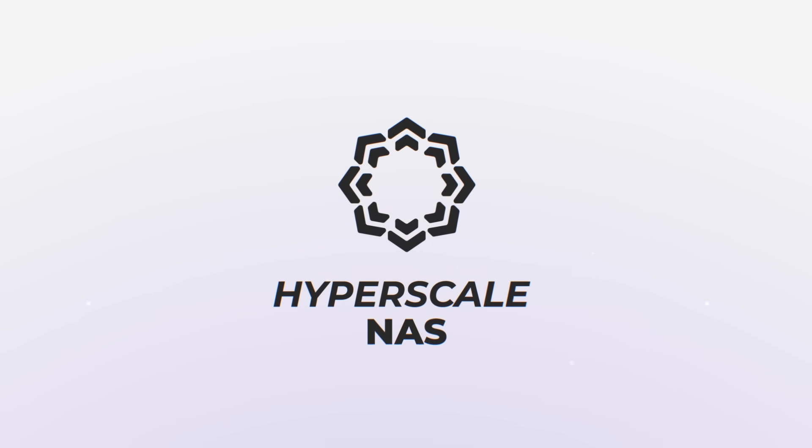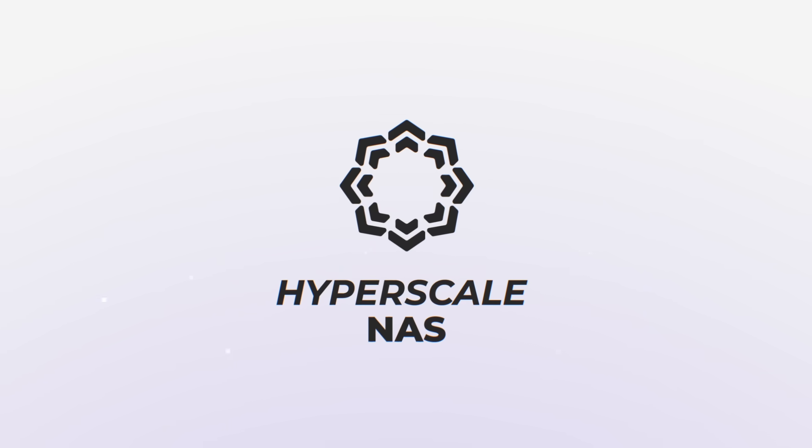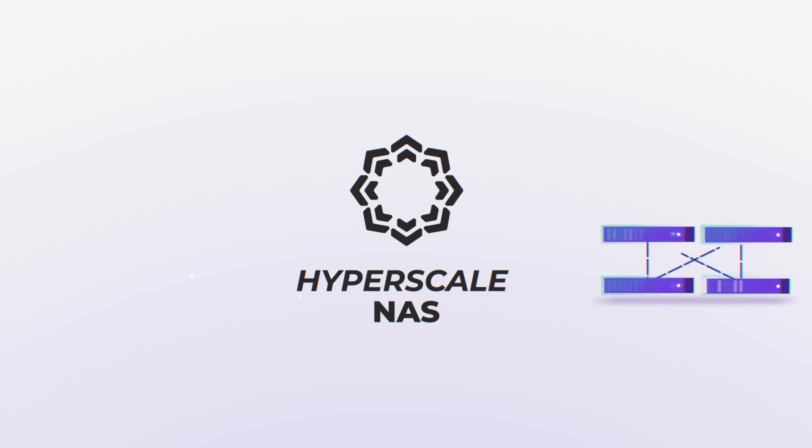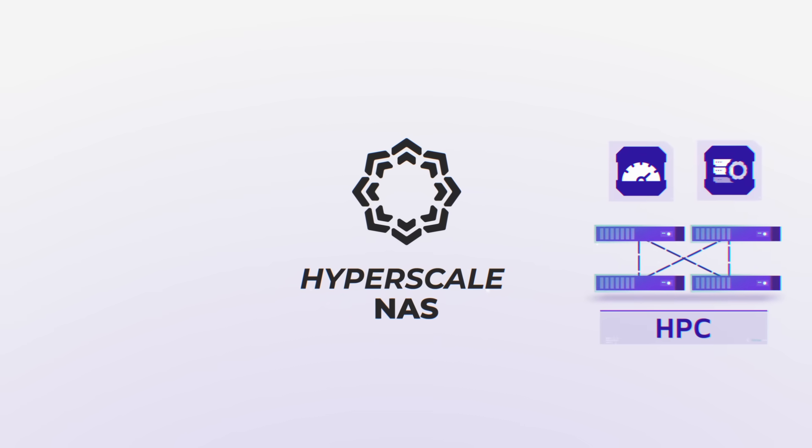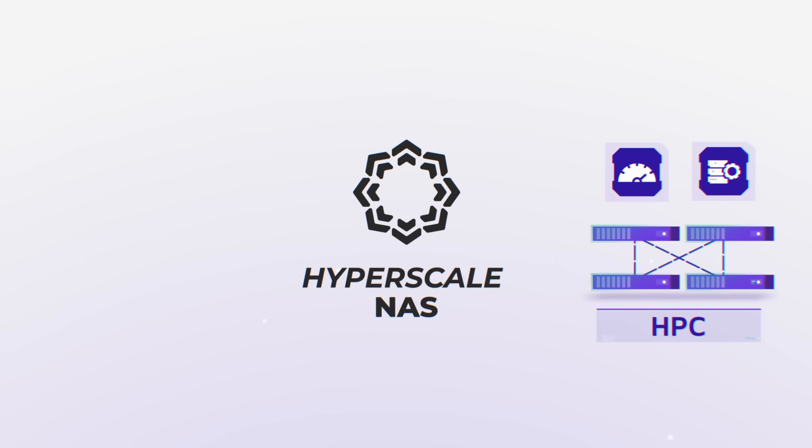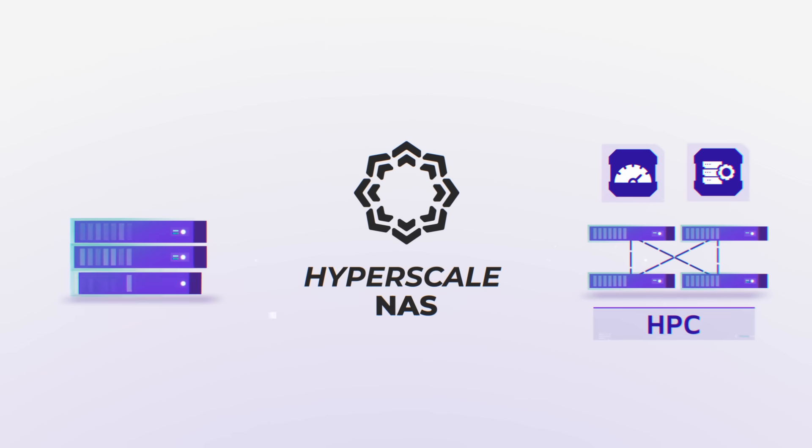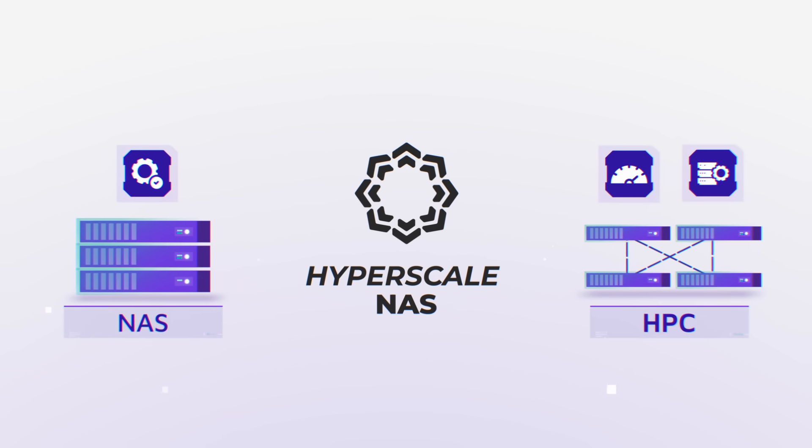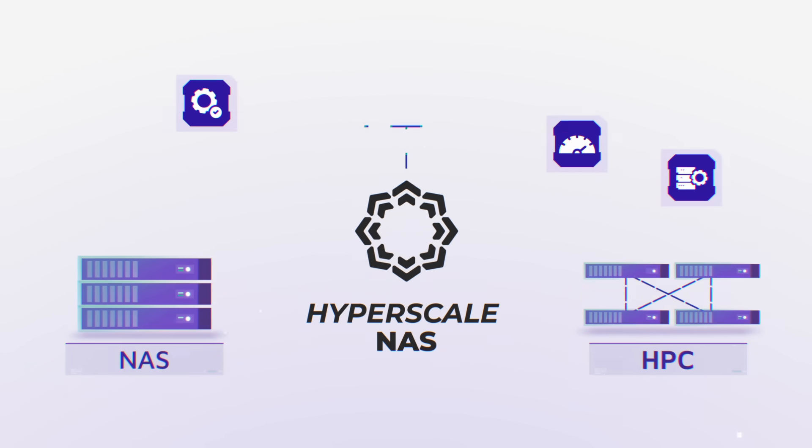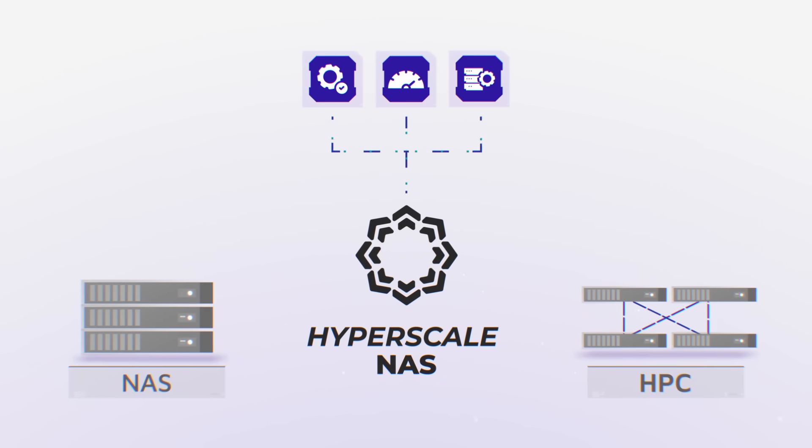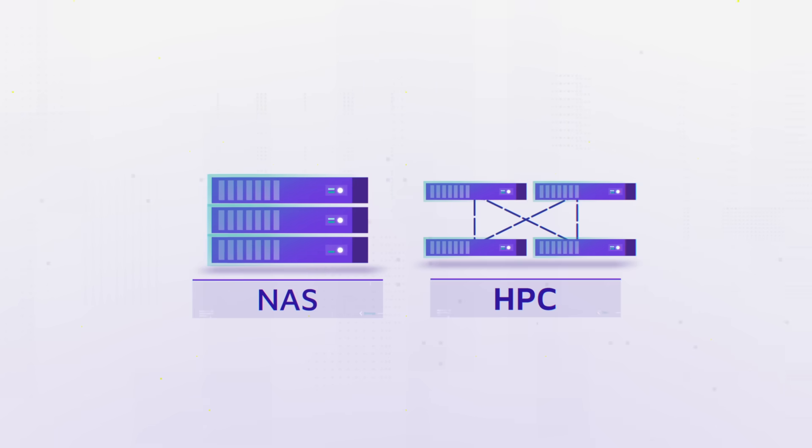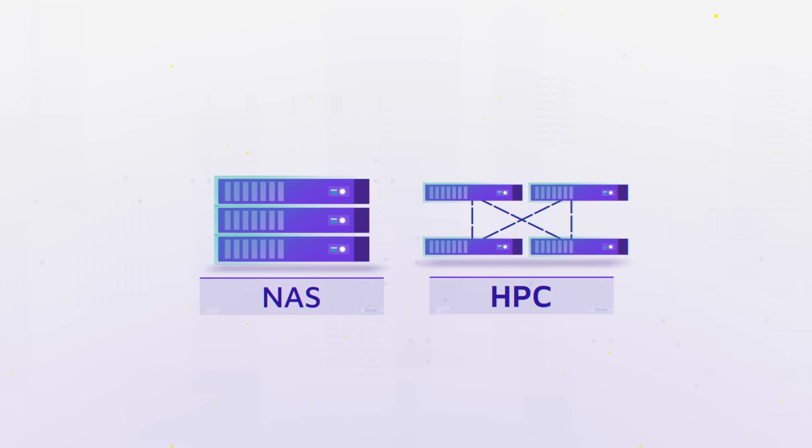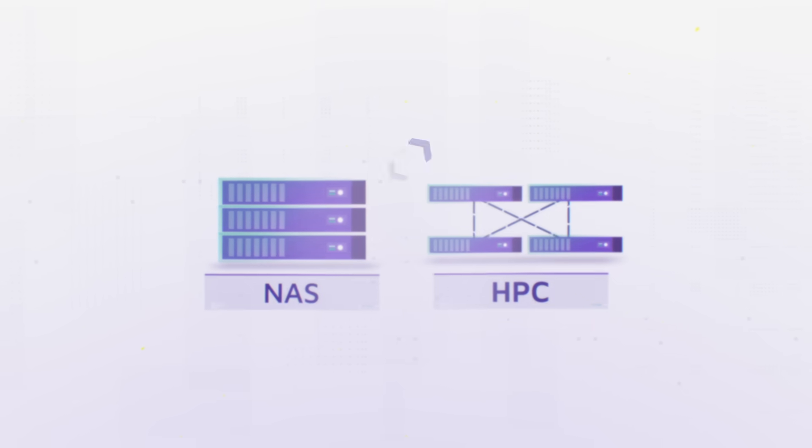Hyperscale NAS, for the first time ever, marries the high performance and scale of HPC file systems with the simplicity of enterprise NAS, all in a standards-based software solution. Gone are the days of needing multiple file systems to meet different workload objectives.